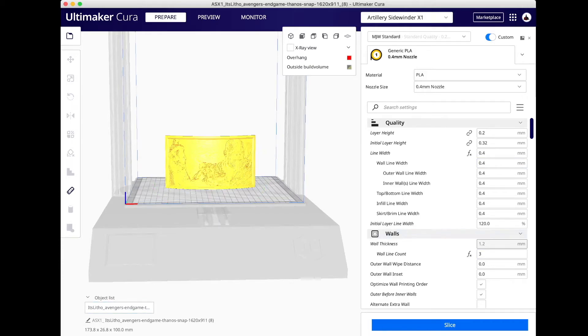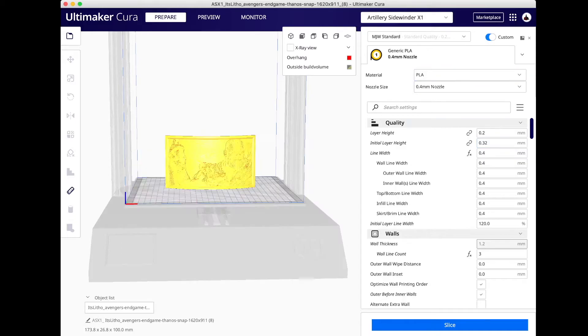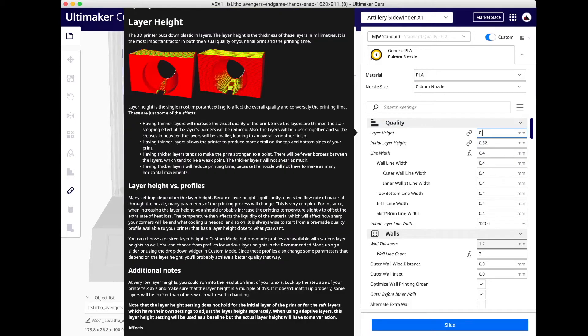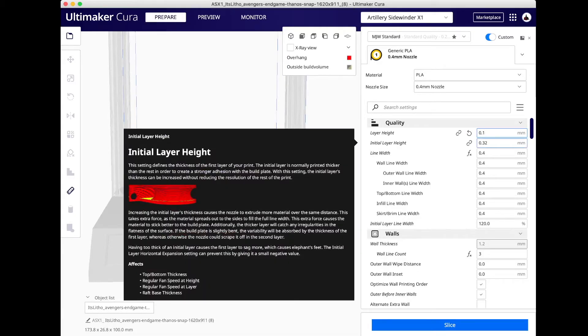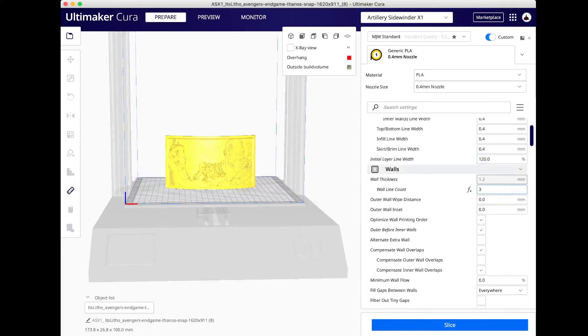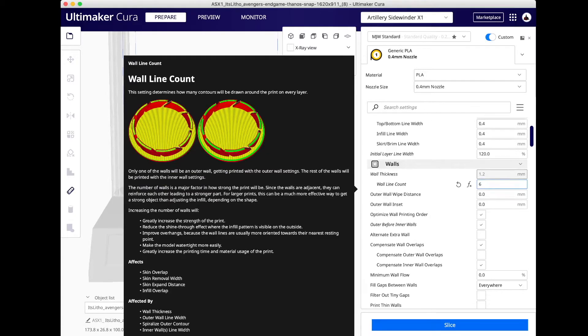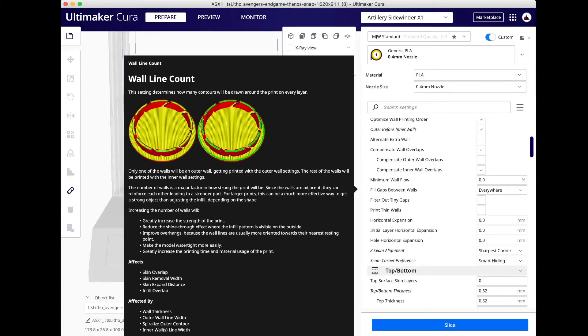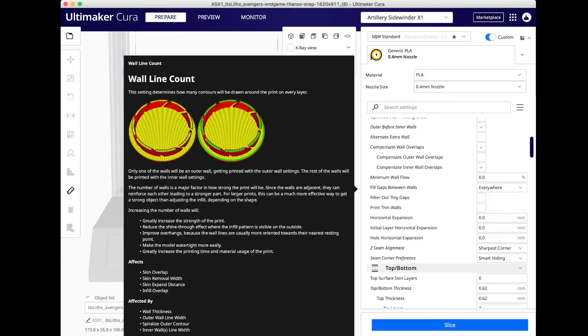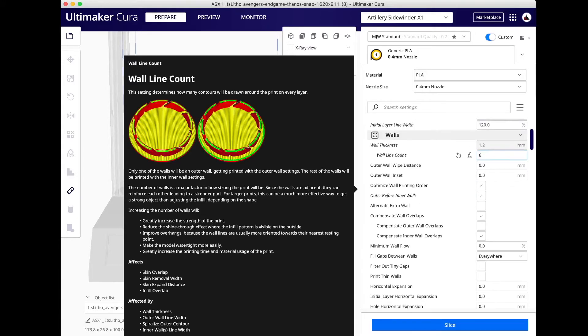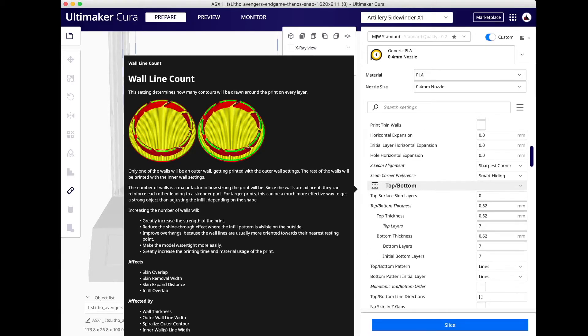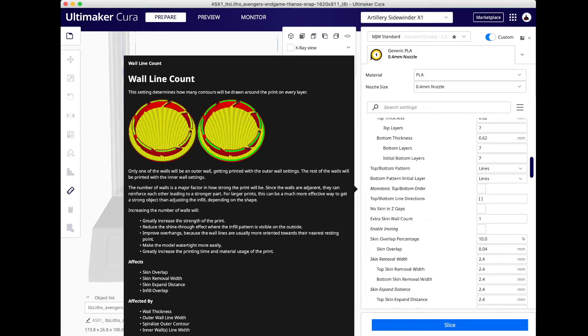I have this positioned in Cura the way I want it. One last thing, I'll hit arrange all models just to make sure it's in the middle of the bed. Now the changes I'm going to make all have to do with the various settings. I'm going to go ahead, and the settings I'm interested in are the layer height, the number of walls, infill and the type of infill, brim, and then the speed at which this is printing. The first thing I'm going to do is change the layer height to 0.1. In my case, I want to up the number of walls to 6.